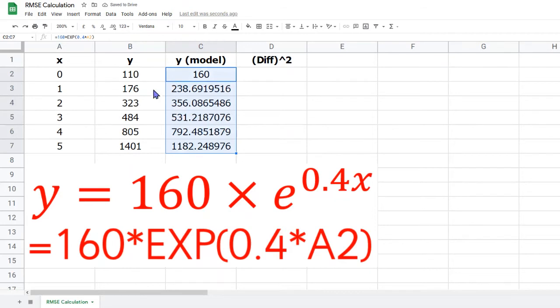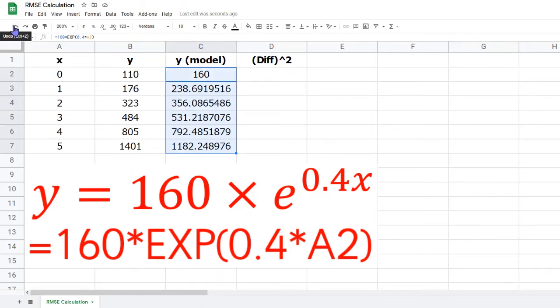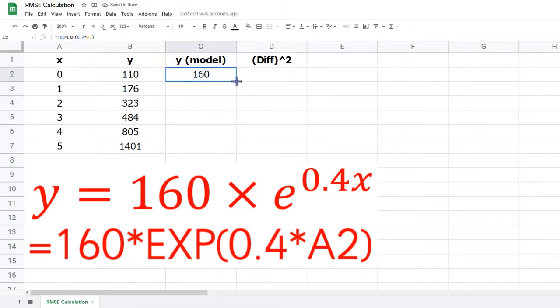There is a slightly faster way to do this, and that is just to hover over that blue square and double-click. And you'll see that Google Sheets automatically completes the rest of column C.